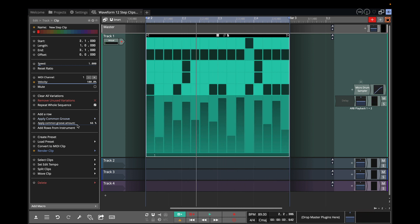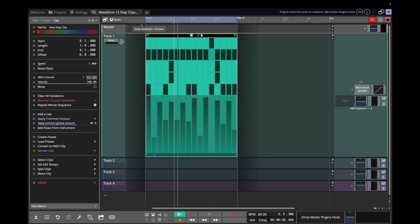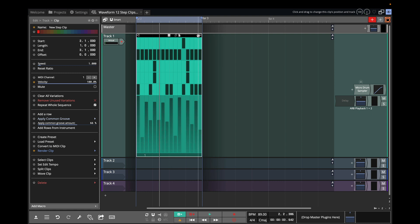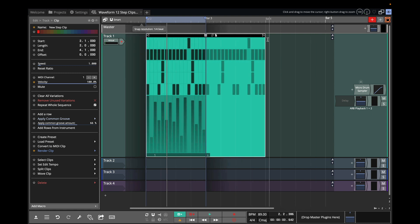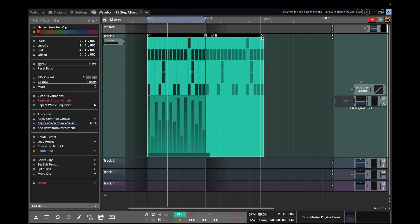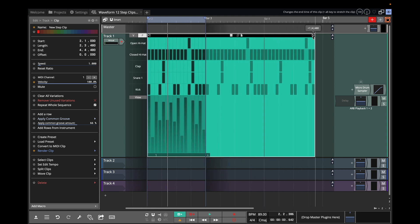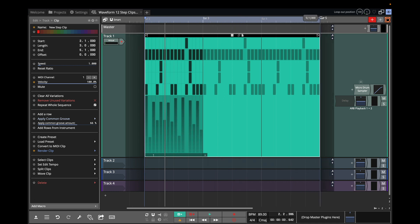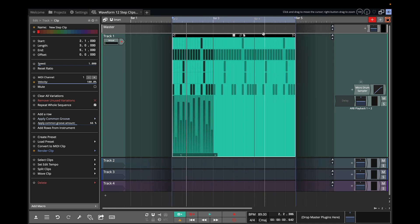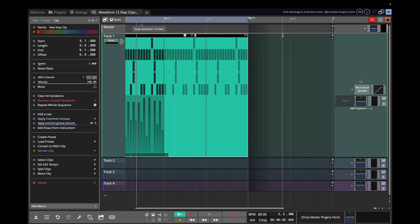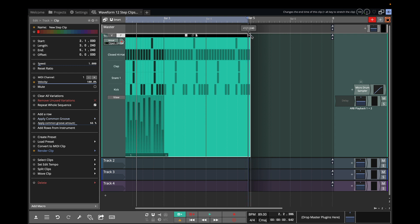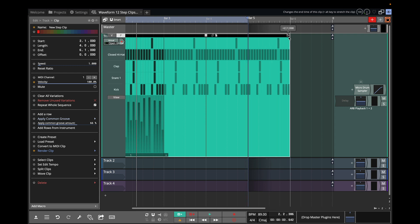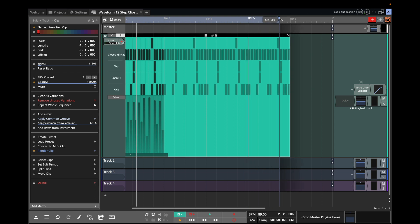So you can tell that you're getting more variation. If you loop this out now, we can use one bar. Let's go out to four bars and loop this. And it will keep changing as you play it based on just a single pattern.